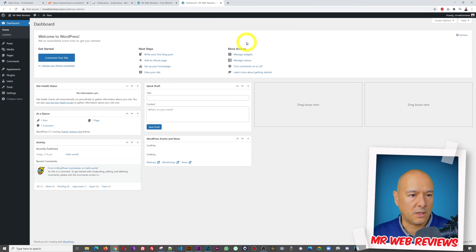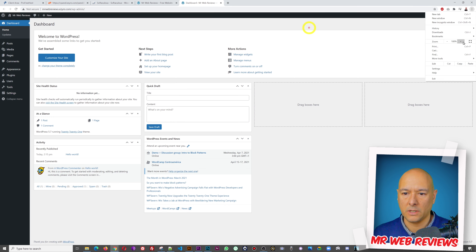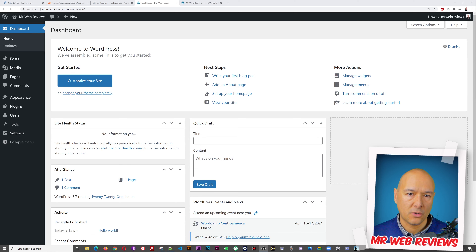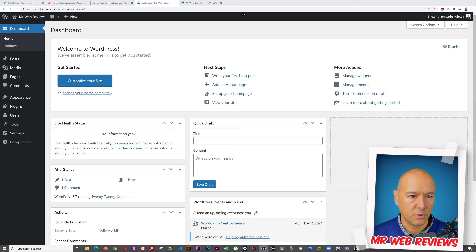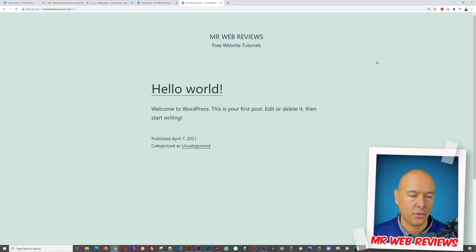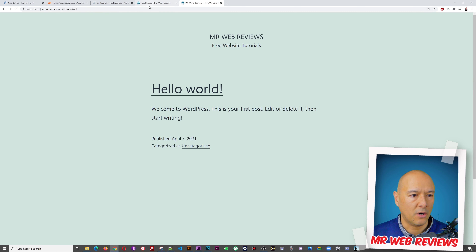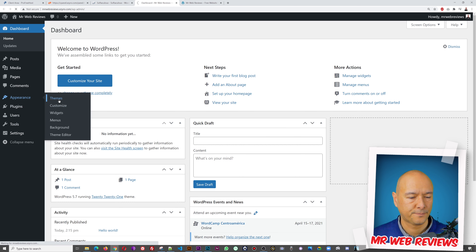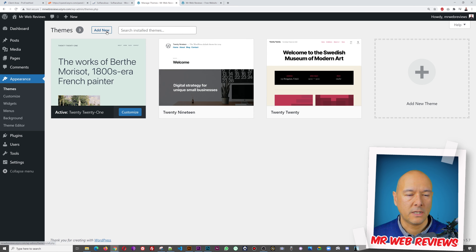We can access WP Admin using the credentials we set up. Welcome to our WordPress dashboard. From here I'm going to install a theme — the theme is basically the layout and how your website will look. At the moment it's very basic with the default theme, so let's make it nice and appealing for visitors. Go to Appearance, then Themes.